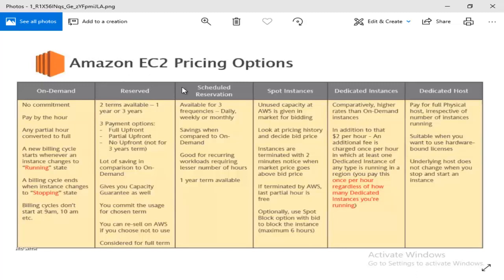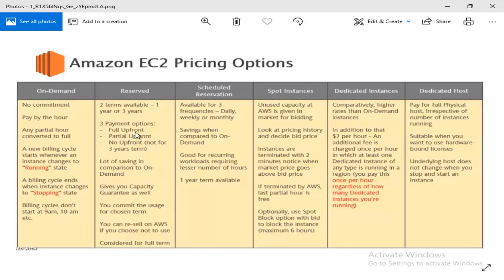Suppose we have an application software that needs to run long term. I know that a long-term server is a good approach, so I will reserve the instance. I can reserve the instance for one year or three years. There is a payment option: either full upfront — I will pay for one year or three years in advance — or partial upfront payment.